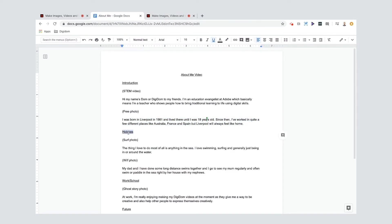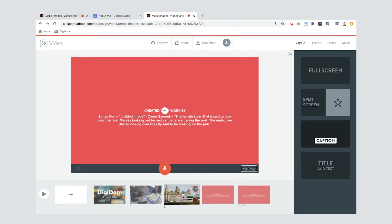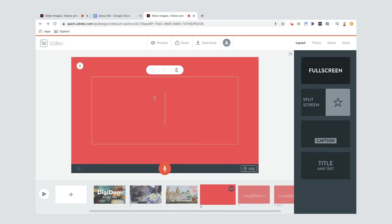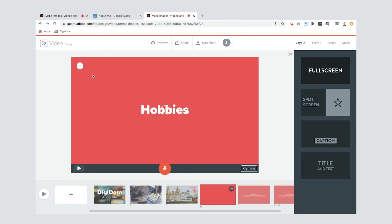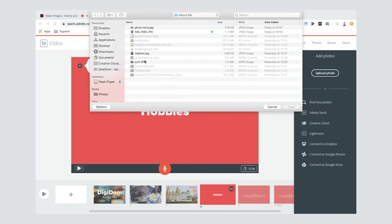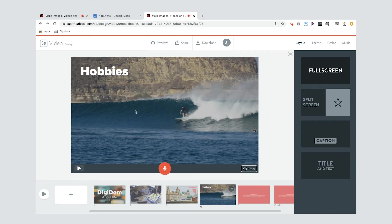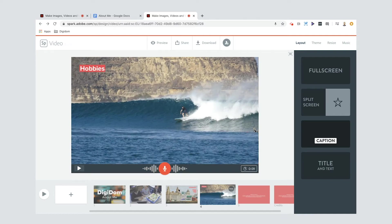Next is the hobbies section. I'll put a new slide in, add my text 'Hobbies,' and bring it down slightly because I've got a really cool photo to put in the background. Rather than a free photo, I'm going to upload a photo — cowabunga, looking good! I'll position it so you can see the photo properly, then record my voiceover: the thing I love doing most of all is anything in the sea — I love swimming, surfing, and generally just being in or around the water. You can change it to a caption if you want — it changes it to the red one just like slide three.